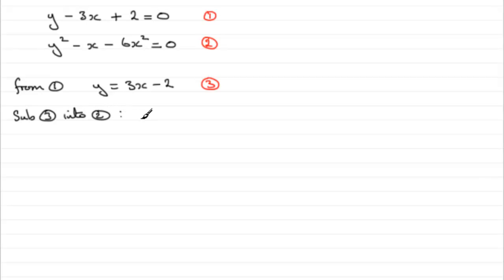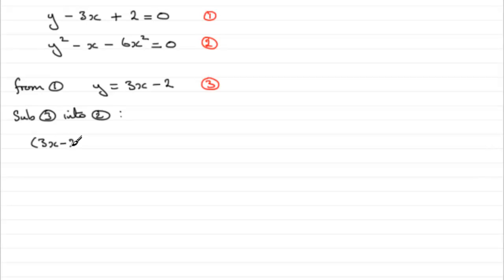If we do that, y² is going to be (3x - 2)². Then we've got minus x minus 6x² equals 0.